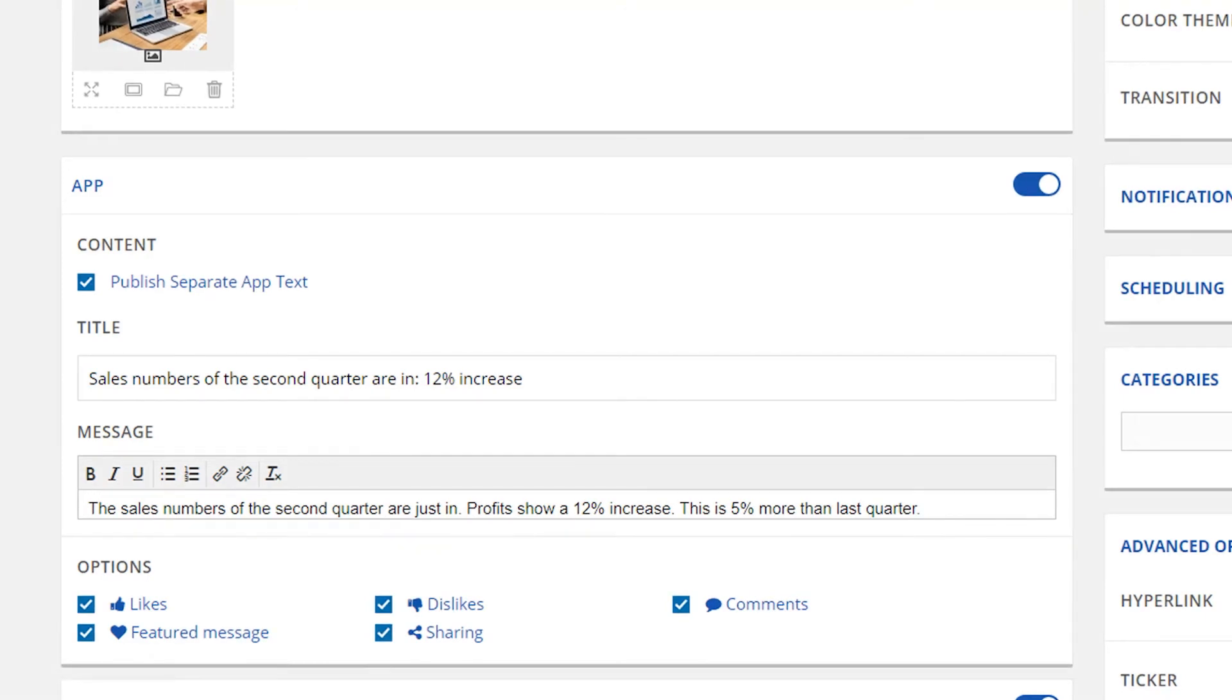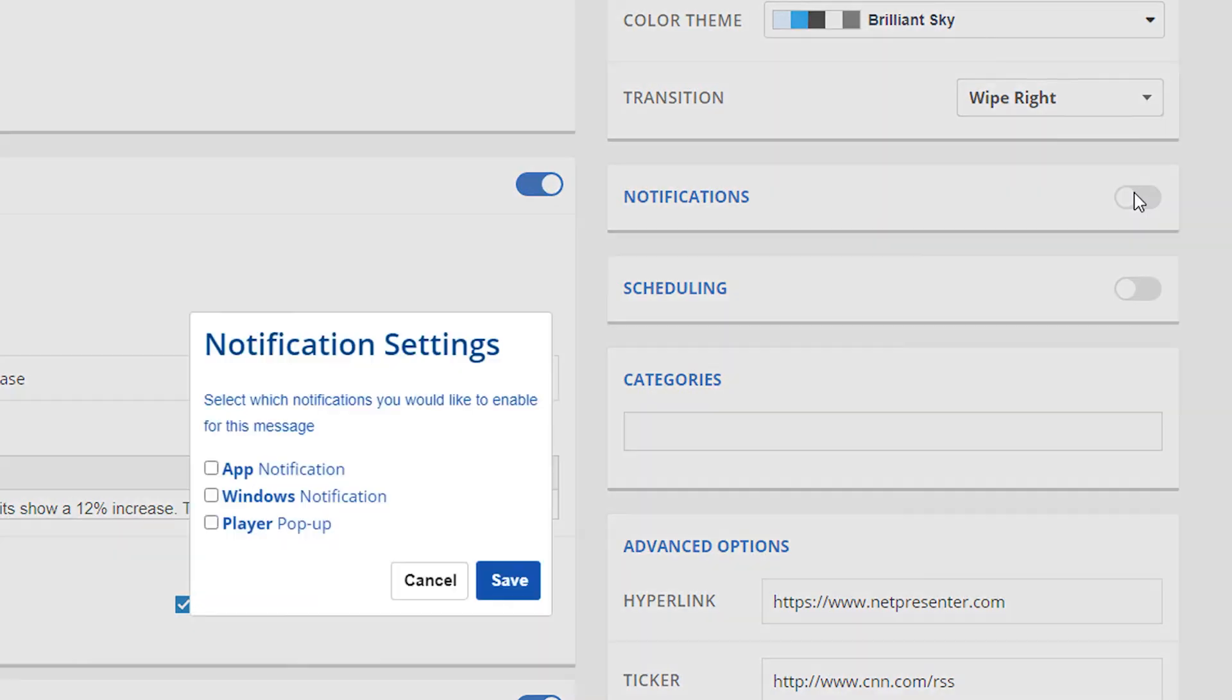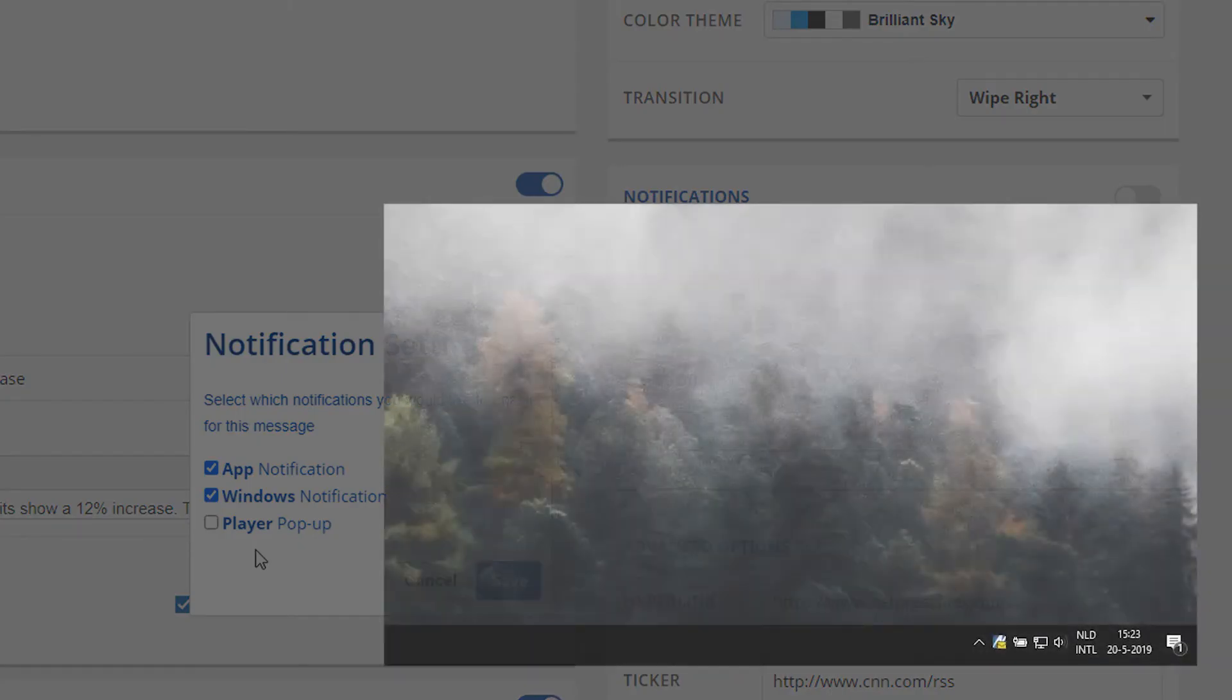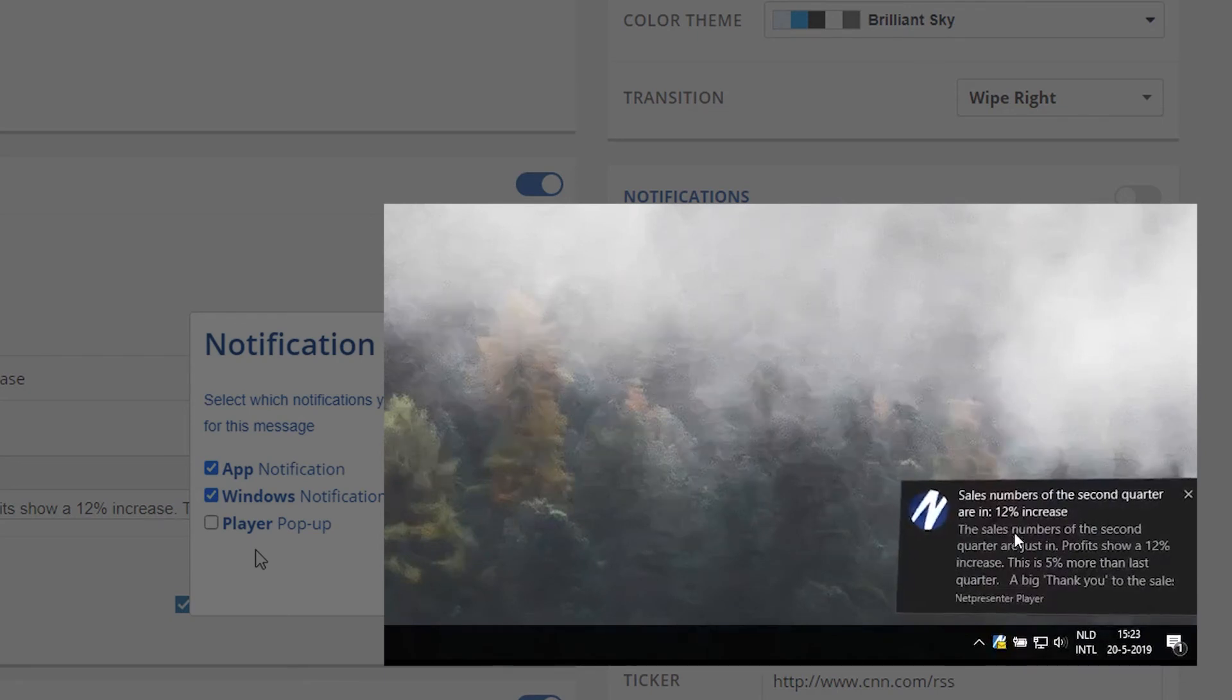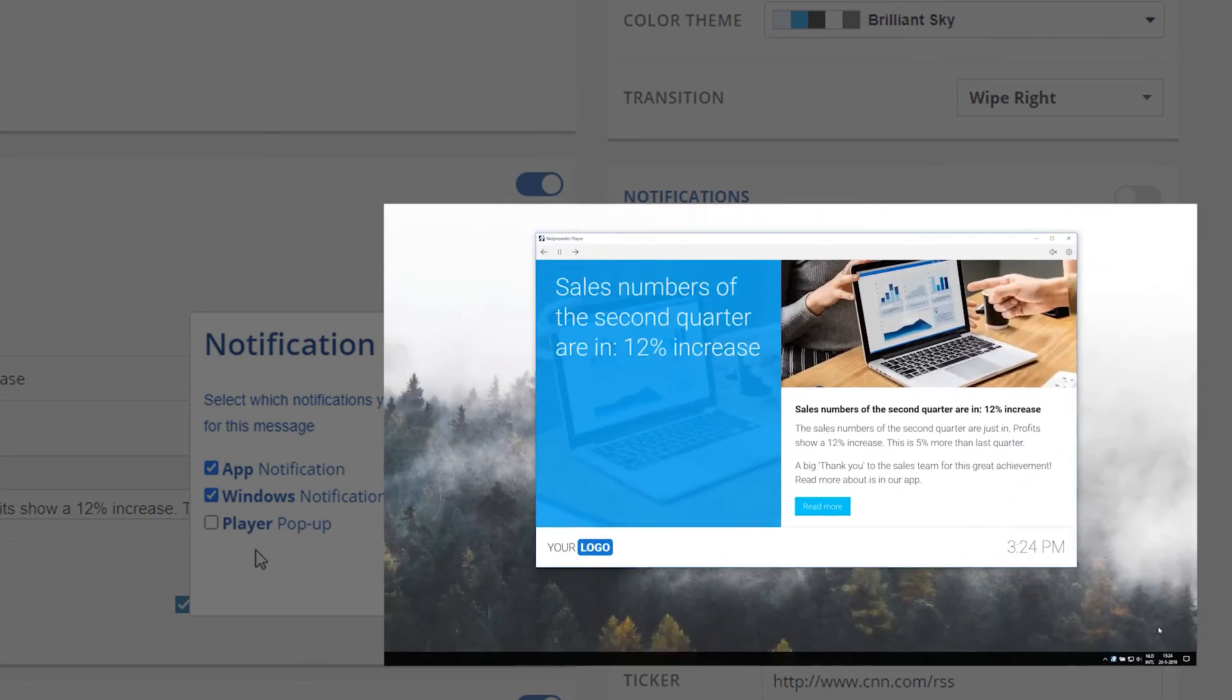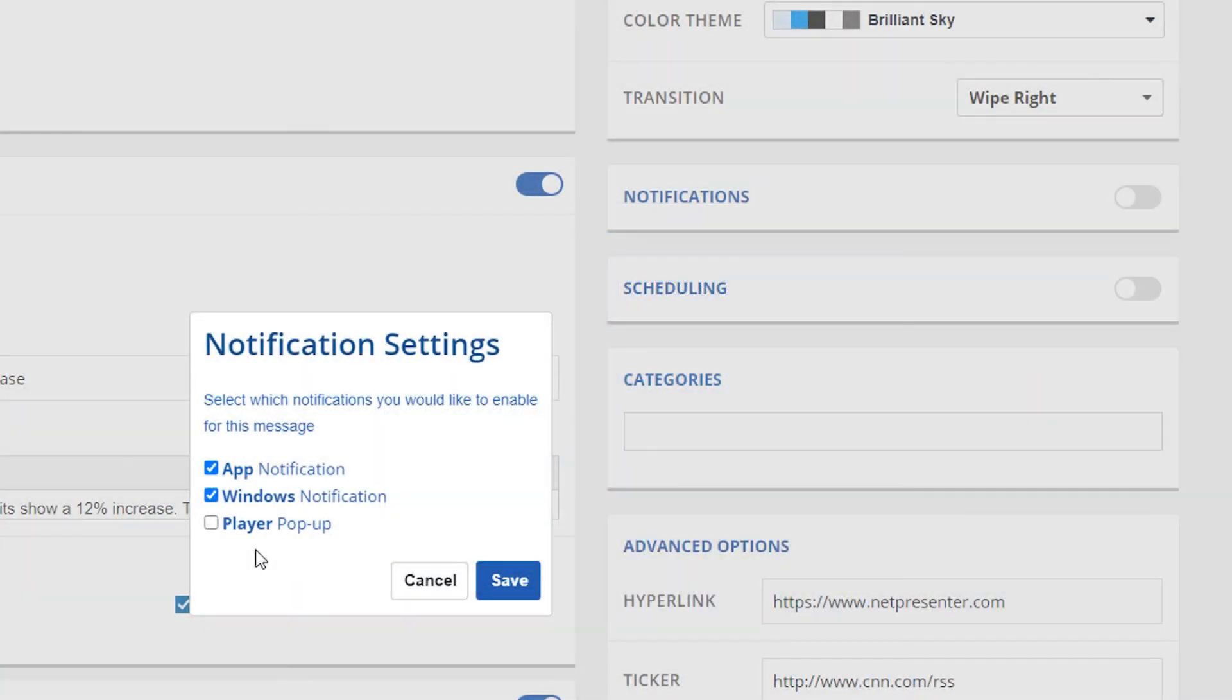By enabling notifications, your message can be pushed out through different means. You can select an app notification, which sends out push notifications to the mobile devices. When selecting Windows notification, your message will be shown as a notification in Windows and available in the Windows Notification Center. The player pop-up will activate the NetPresenter desktop player to pop up in front of active screens to notify everyone.